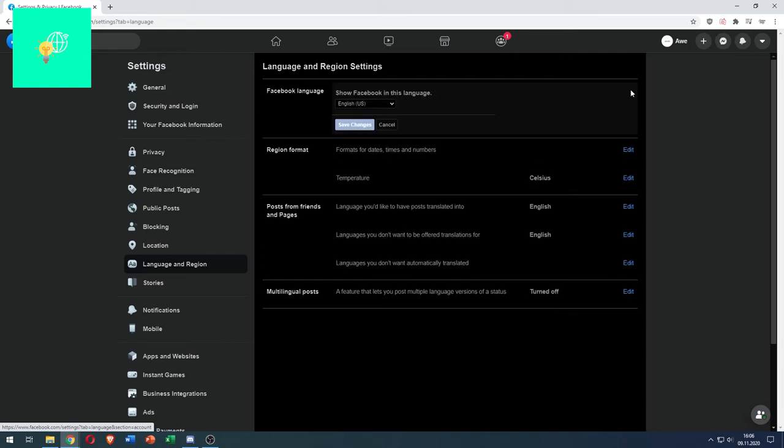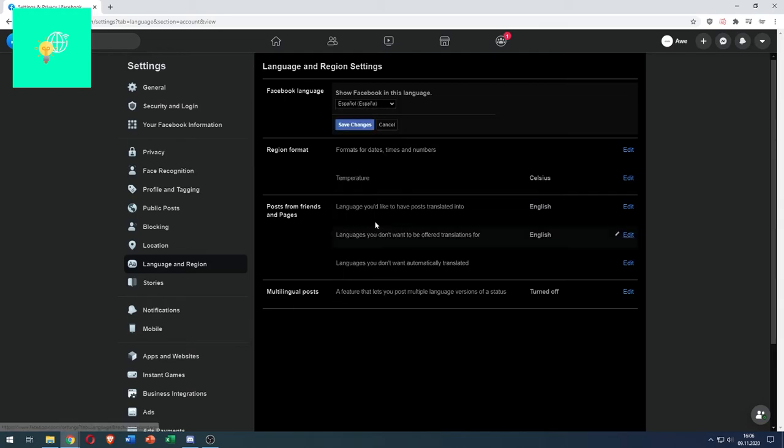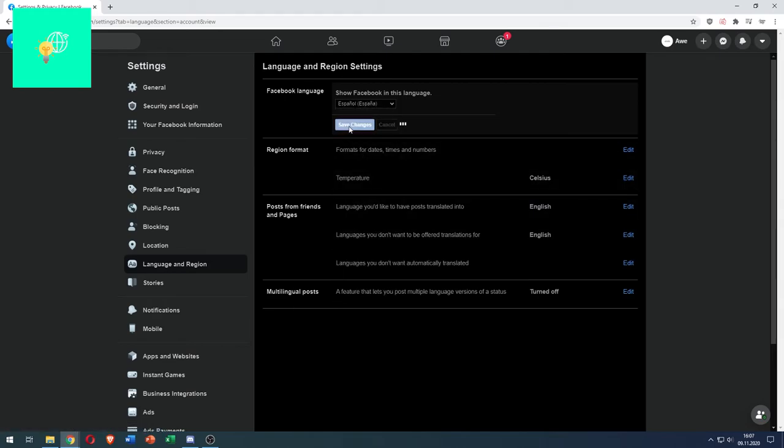So click edit. We can now change it to whatever we want. For example, I don't know, Spanish Spain. Hit save changes.